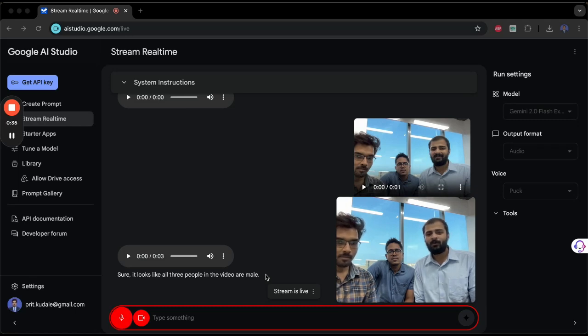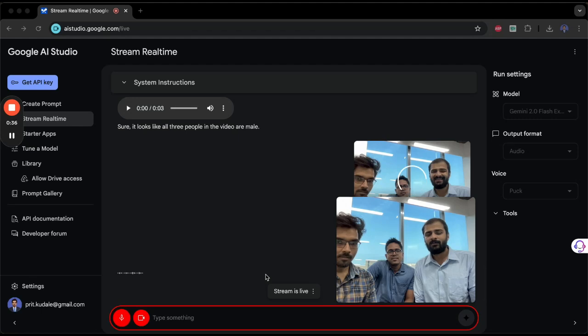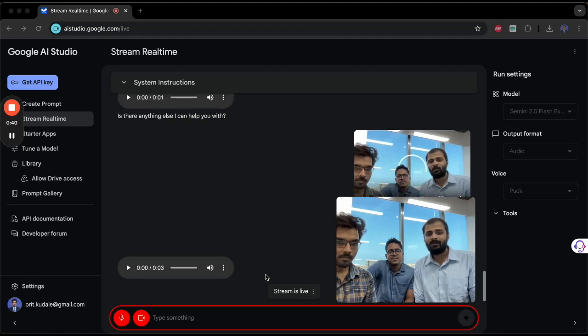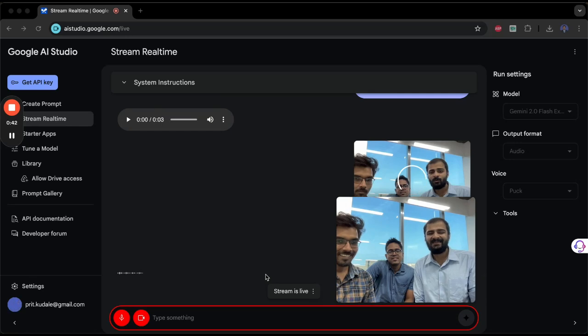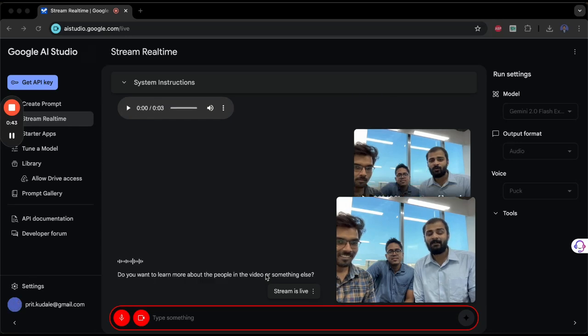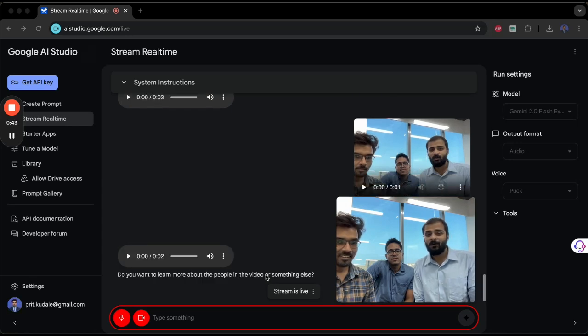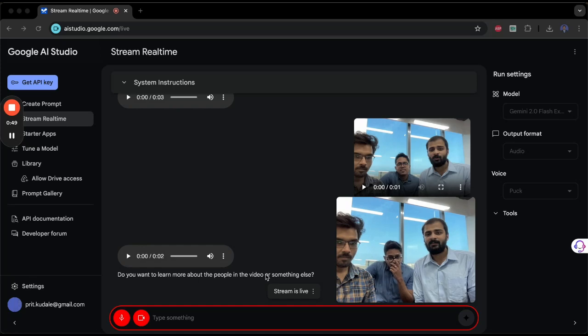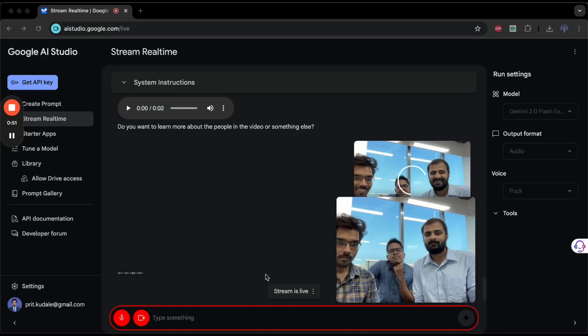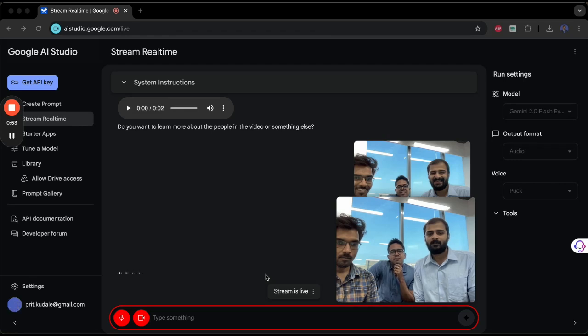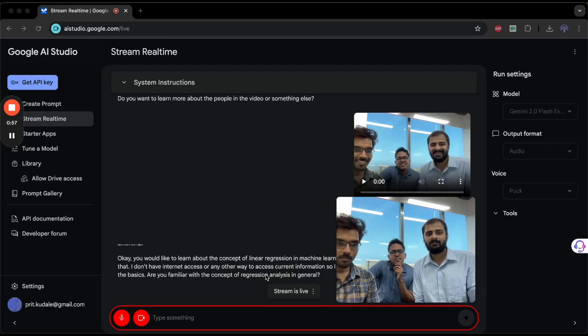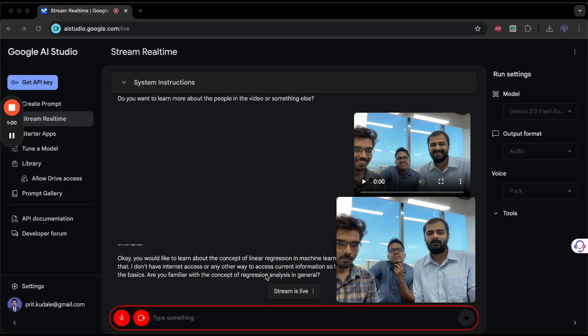That's great. All three of us today want to learn—is there anything else I can help? What is it that you want to learn today? We want to learn about the concept of linear regression in machine learning. Can you help us with that? Okay, you would like to learn about linear regression in machine learning. I can help you with that, but please remember that I don't have internet access or any other way to access current information, so I cannot search for the information.